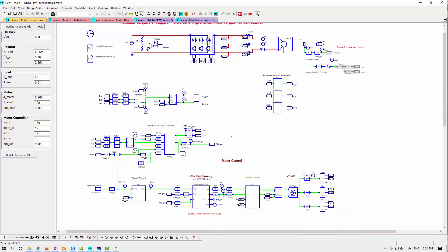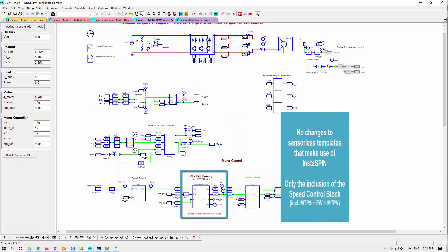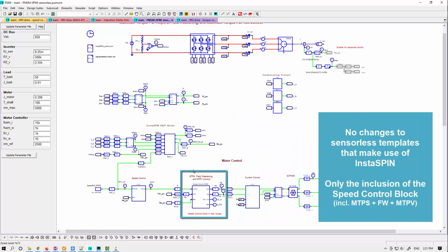And the last one here is no real changes to the sensorless ones that make use of Instaspin, except the inclusion of that block now, which implements max torque per volt control.